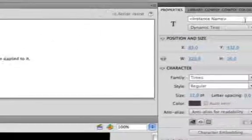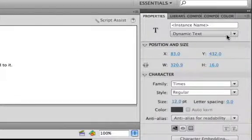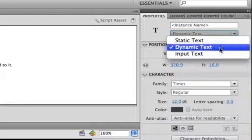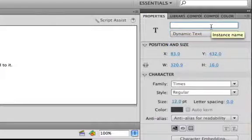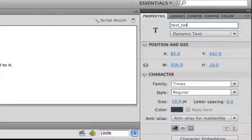We want this to be a dynamic text box, which means it's going to load in variables. So select from your drop-down box Dynamic Text, and then give it an instance name of test.txt to signify a text box.